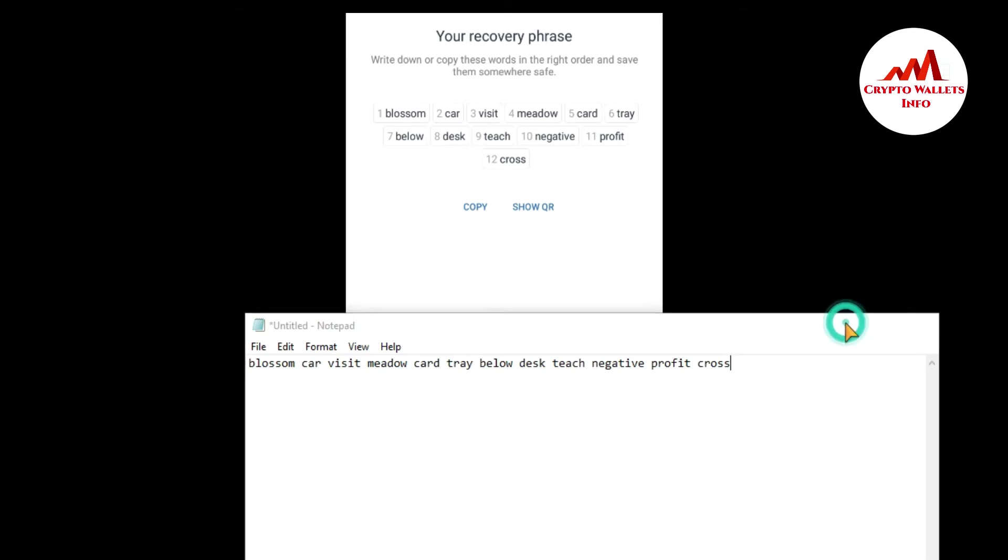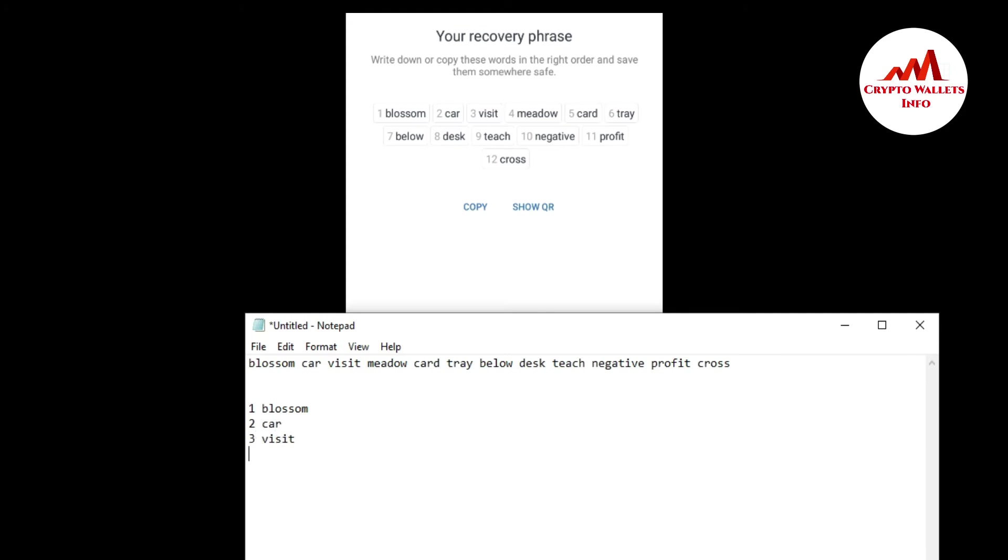And second number is that simple, open notepad file. And you can write one by one. I am going to enter one by one right here. You must paste and also must check your spelling. You are writing correctly or not. So you can see here I am writing my 12 phrases on my notepad file. This is the second way to save your 12 phrases. Seven number is that. Nine number is that.